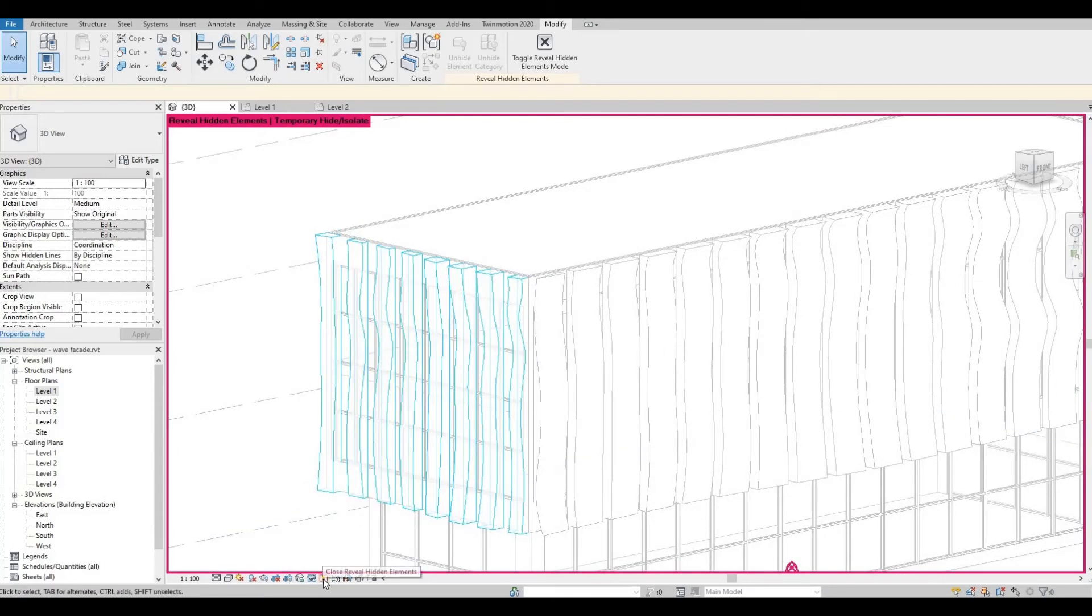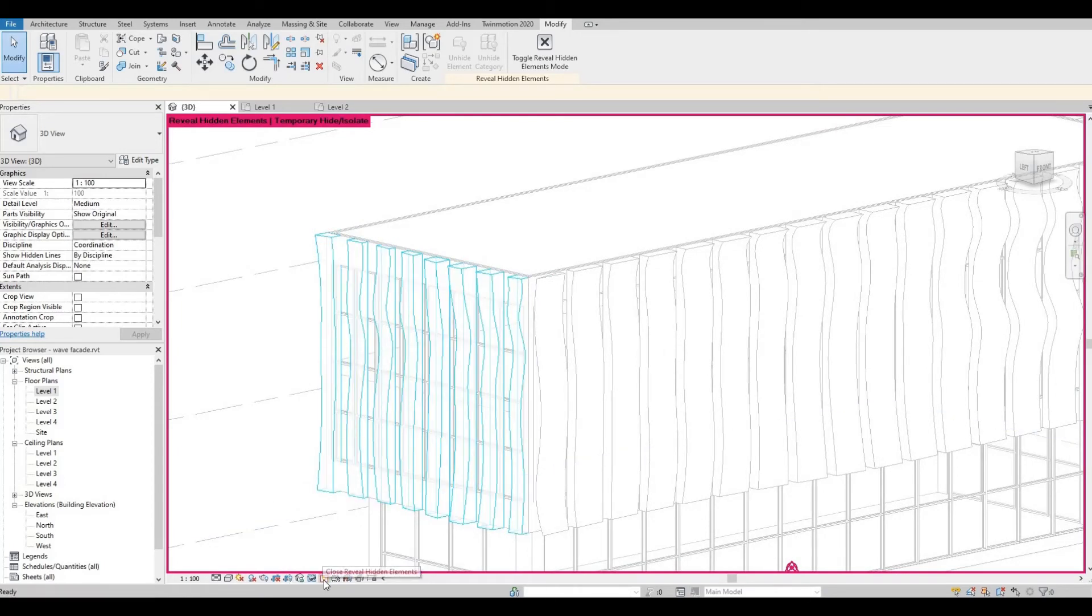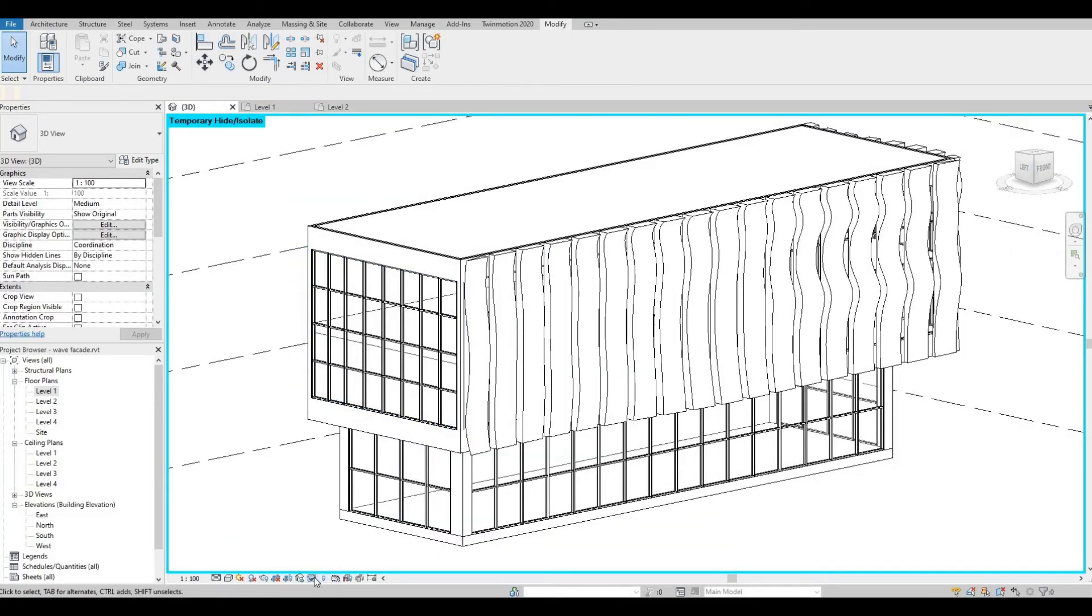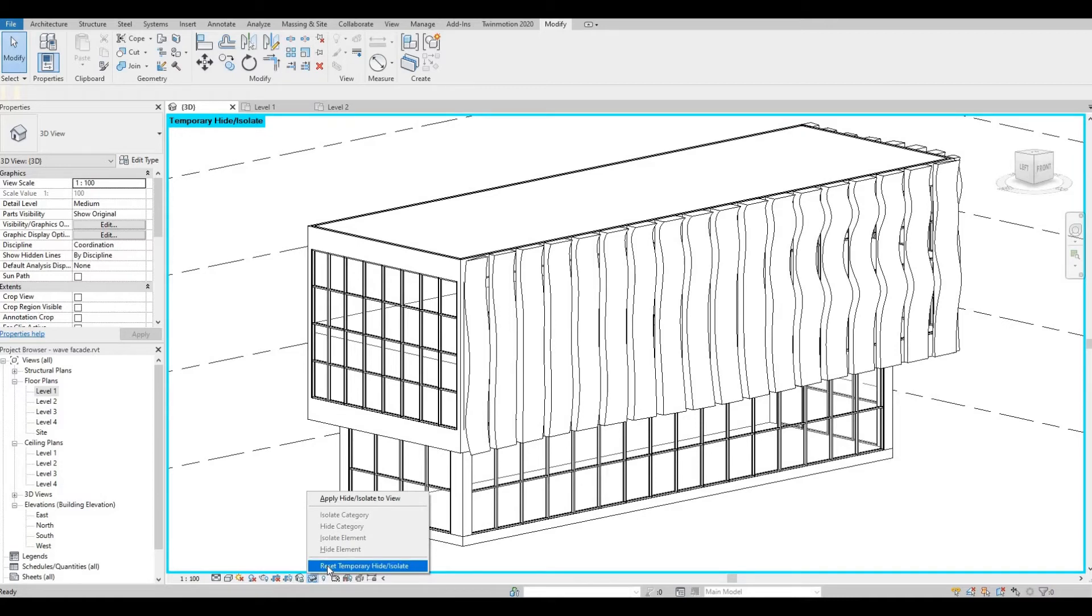So I'm gonna close that Reveal Hidden Element and then I'm going to reset Temporary Hide Isolate.